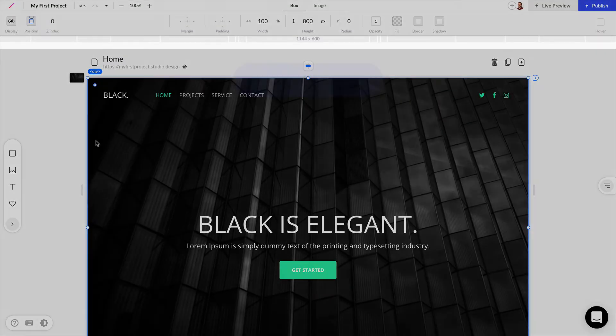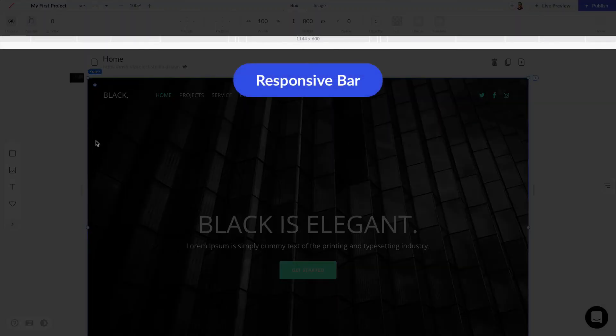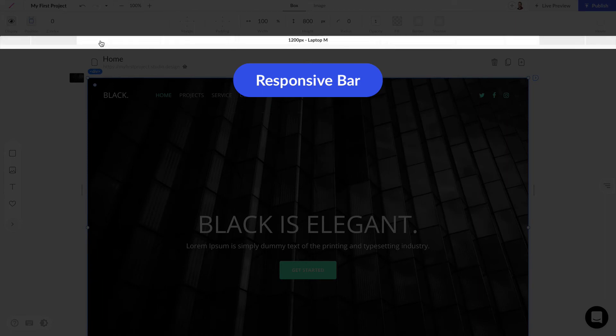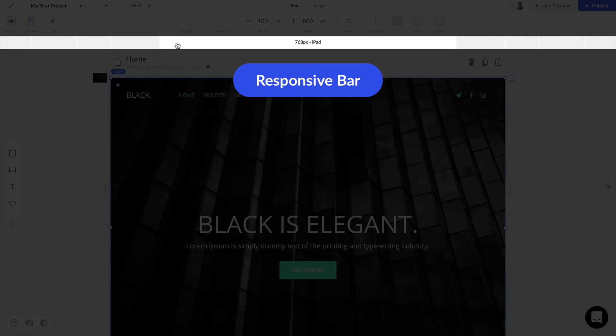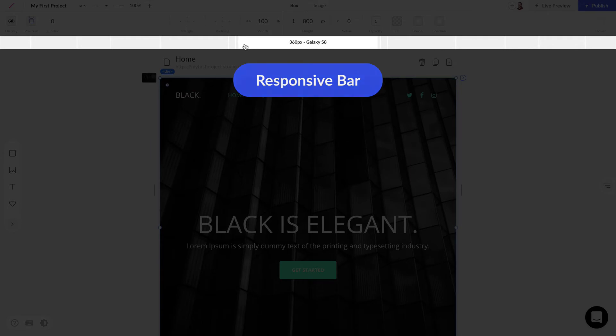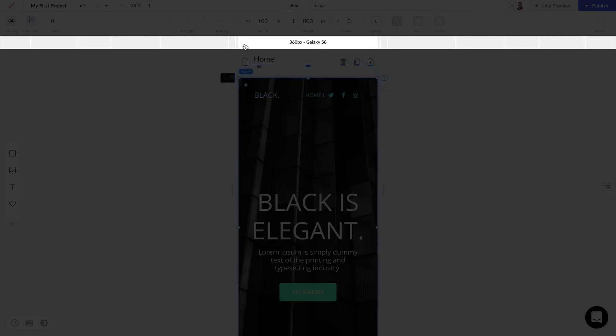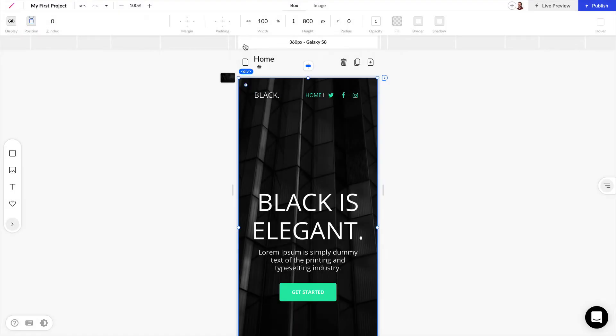Lastly in the top bar we have the responsive bar, and this is where you can test the size of your designs for laptops, iPads, mobile phones, things like that.